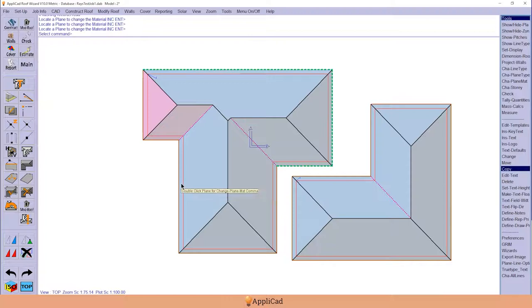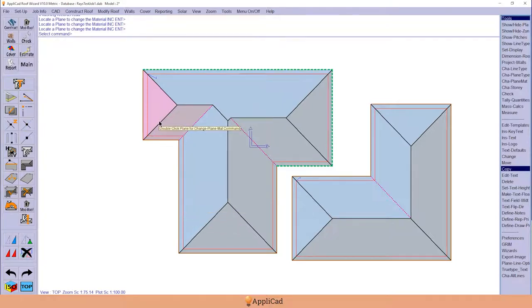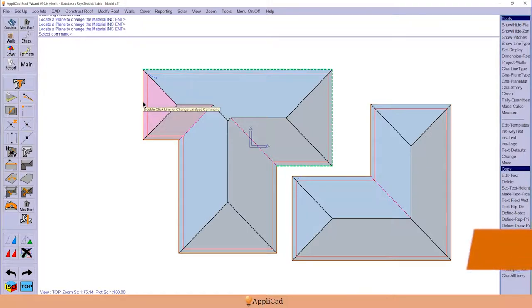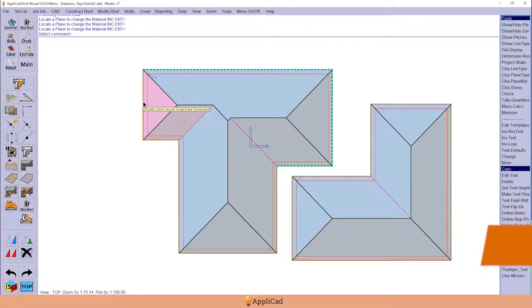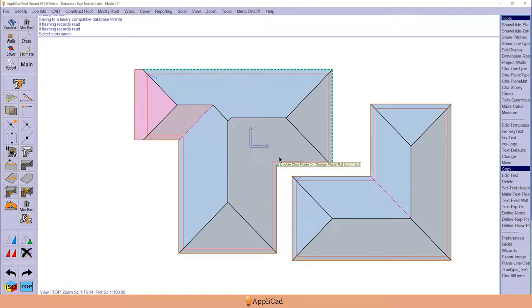Now if we decide we want to change the attributes of the geometry, we have a whole bunch of things that we can do using keyboard functions and the left mouse. For example, if I hold down the control key and double-click the eave line, it prompts for the overhang change and it changes it.